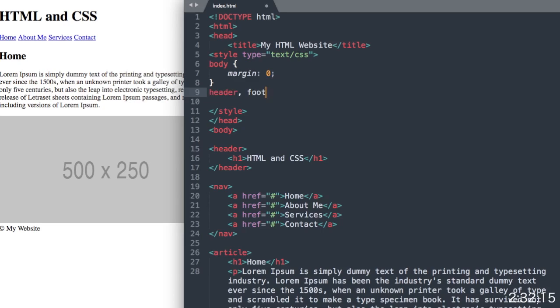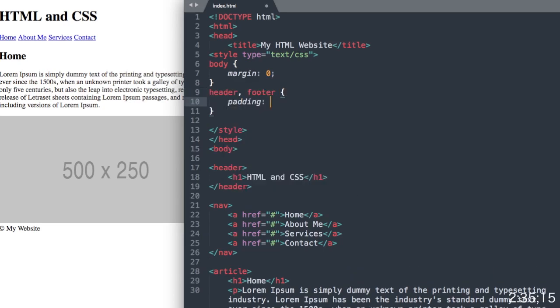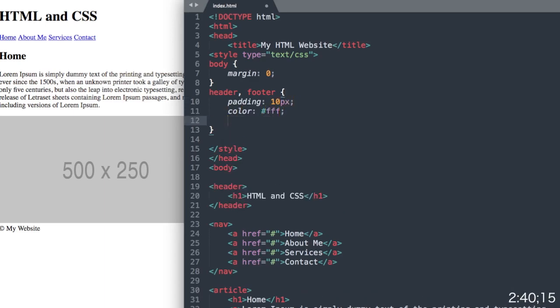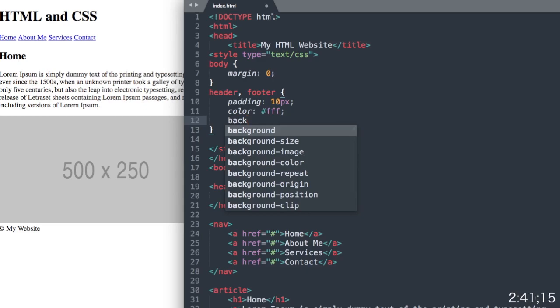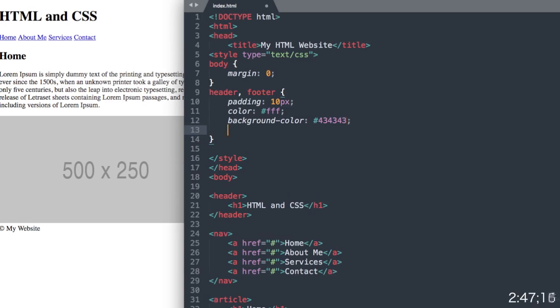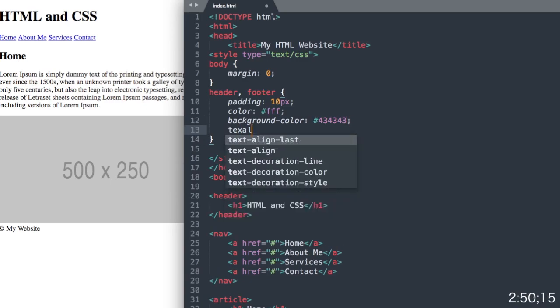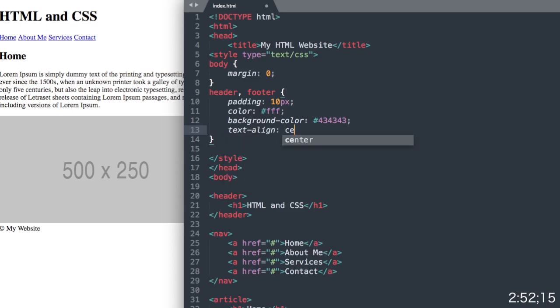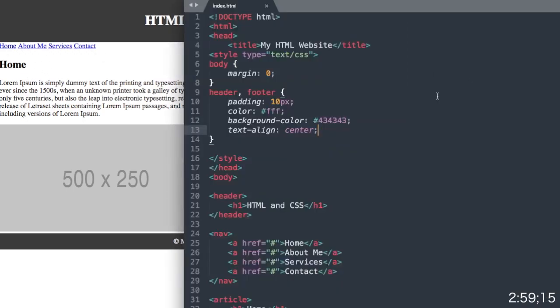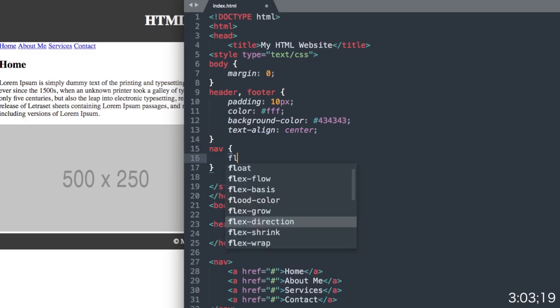Then let's drop to our header and footer. Let's say padding 10 pixels all around, color white for our text, and then the background color, we'll use a dark gray hex value here with 434343. And then we want our text to be centered, so we'll say text align center. Now if we refresh, there we have our header and footer section with the dark background, the light text, and it's centered. So let's move on to our navigation links next.